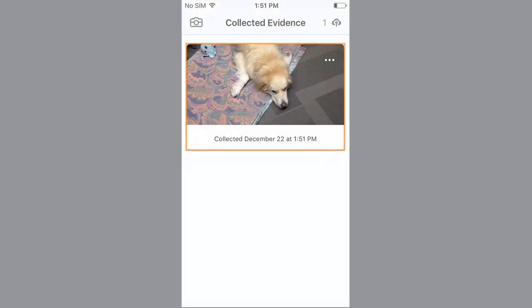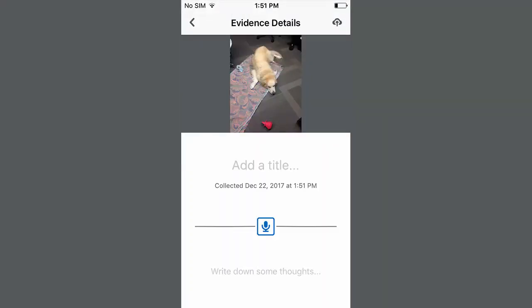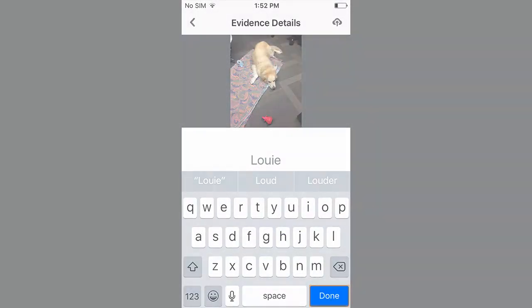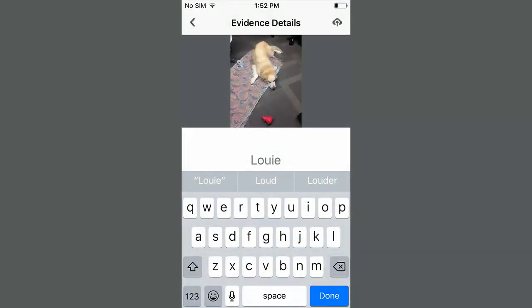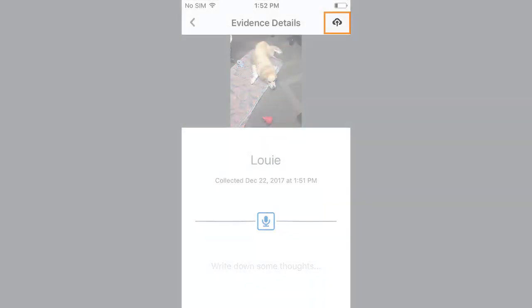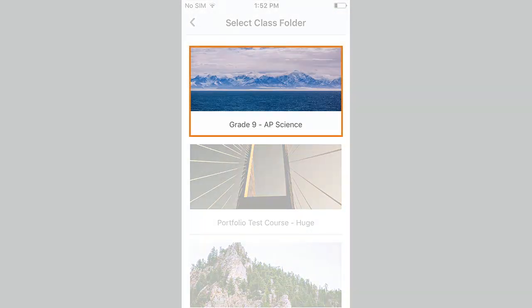Select the evidence you want to review. Here you can add a title, an audio reflection, or type some thoughts before uploading the evidence. Select Add a title, enter a title, and select Done. When you are ready, select Upload. Then select which course the evidence will be associated with.